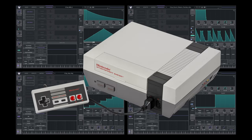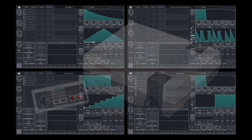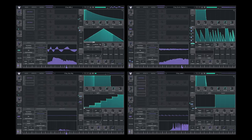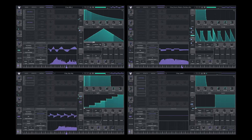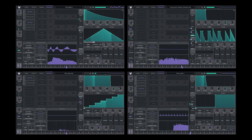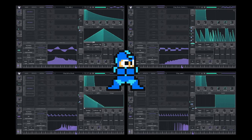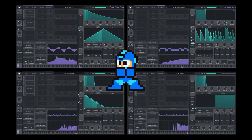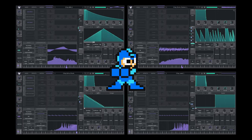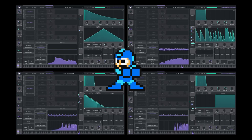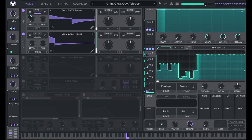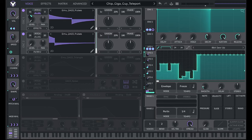Let's make NES-style chiptune music in VITAL. You can download these presets, wavetables, and LFOs from my new preset pack called the 8-Bit MegaPack.